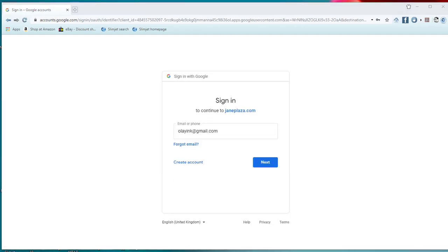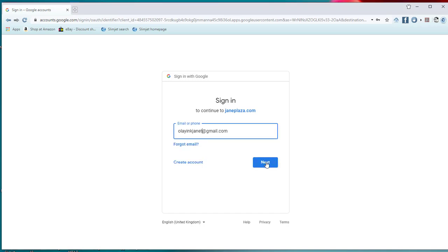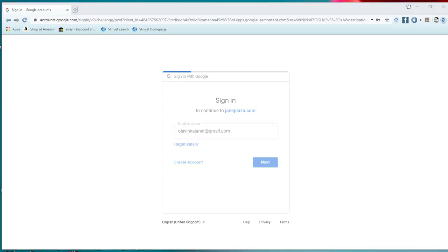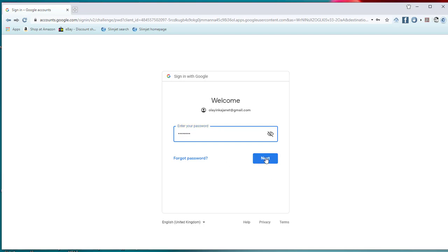Type your Gmail, click next, put in your password, click next.